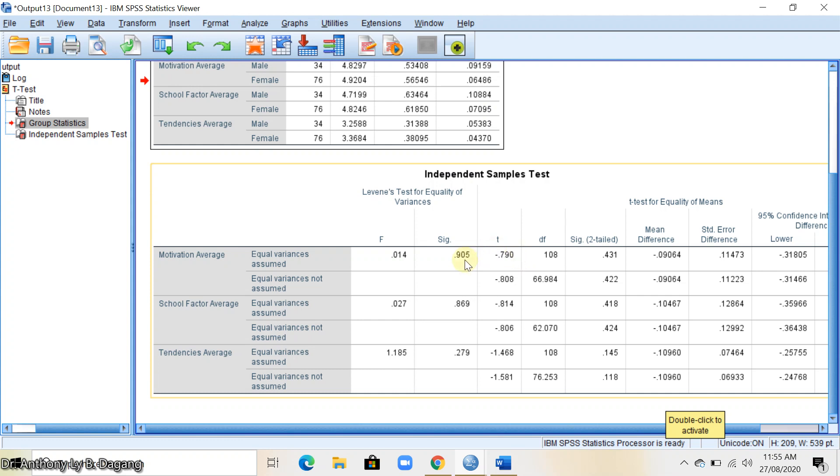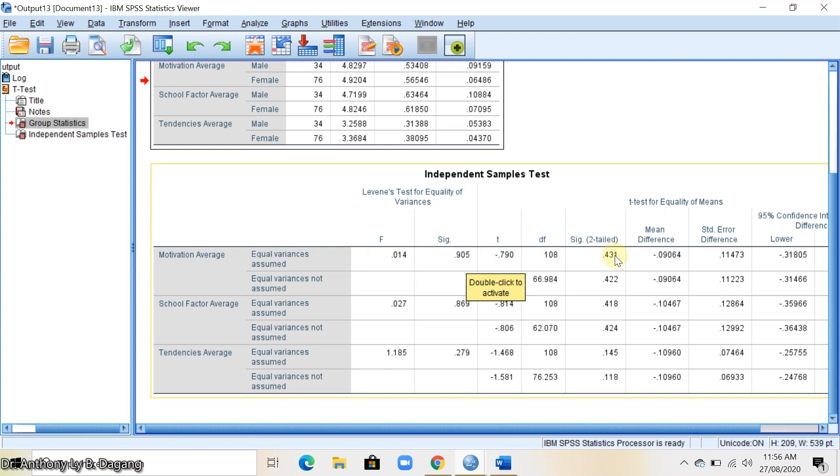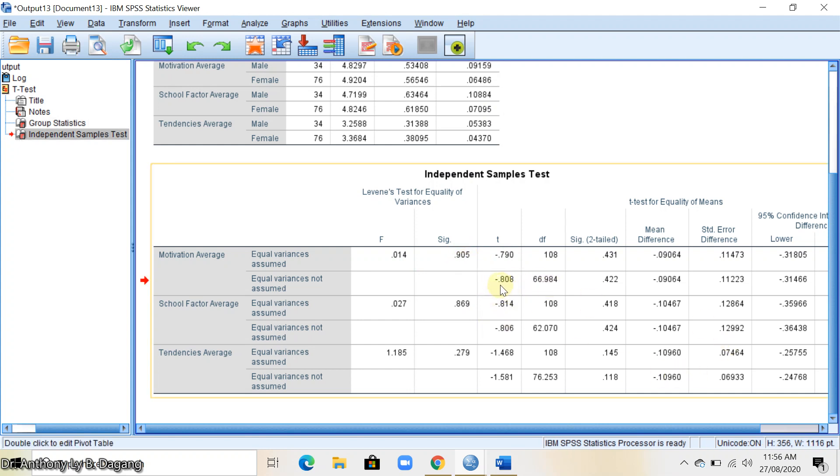The criteria here is that if the sig value or the significance value is greater than 0.05, then you get the first line which is negative 0.790 and the p-value is 0.431. If this significance is less than or equal to 0.05, then you get the second line here, which is negative 0.808 and the p-value is 0.422.